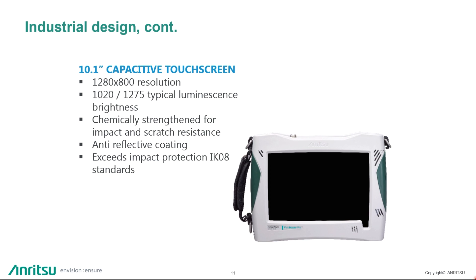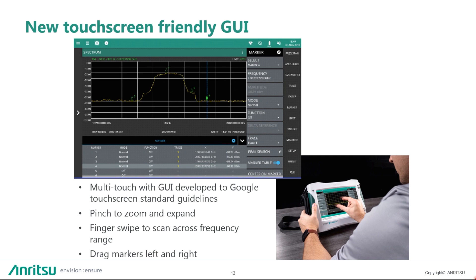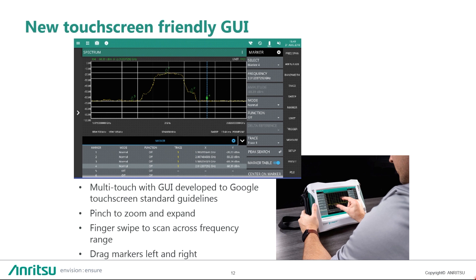We also created a new touchscreen with a friendly user interface. This is multi-touch GUI that is developed based on Google touchscreen standards, a set of standards by Google for apps that they recommend for things like size of a touch area, the way that certain icons functions interact with each other. We have functions like pinch to zoom and expand, finger swipe to scan across frequency range, and drag markers left and right. We also built this new platform on a Linux based operating system, so it's future proof and reliable.